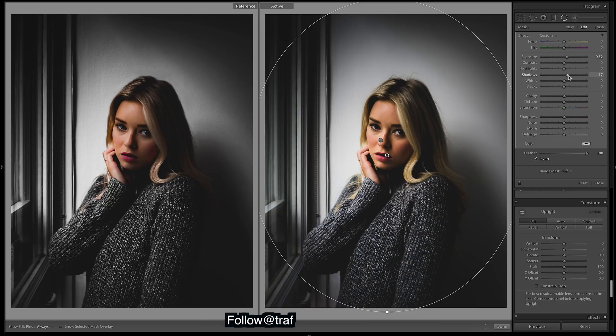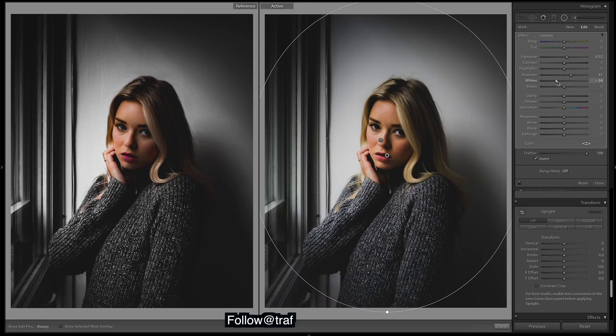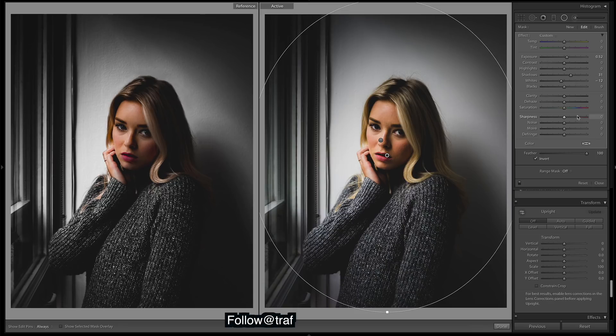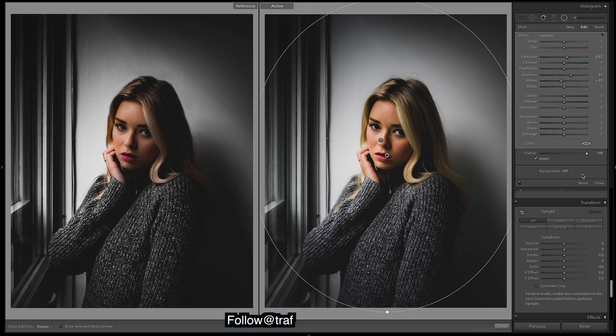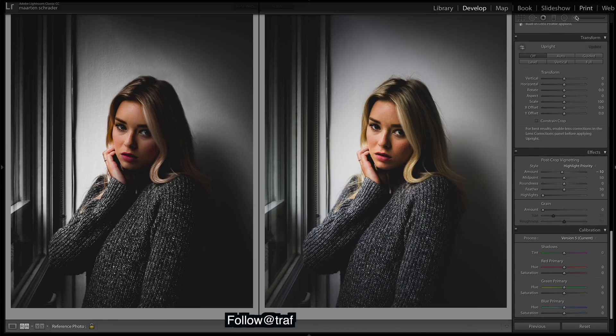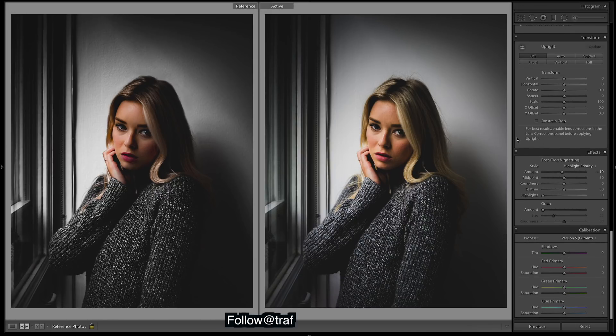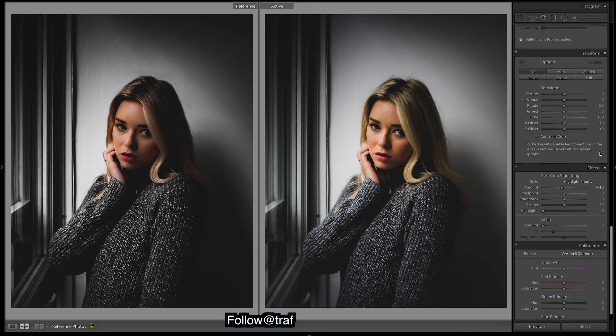So what I'll do with this, shadows maybe a bit more, and then whites. Trying to keep that light nice and soft, and then make sure it's feathered right out so you get a nice gradual fall off. And that one is done.